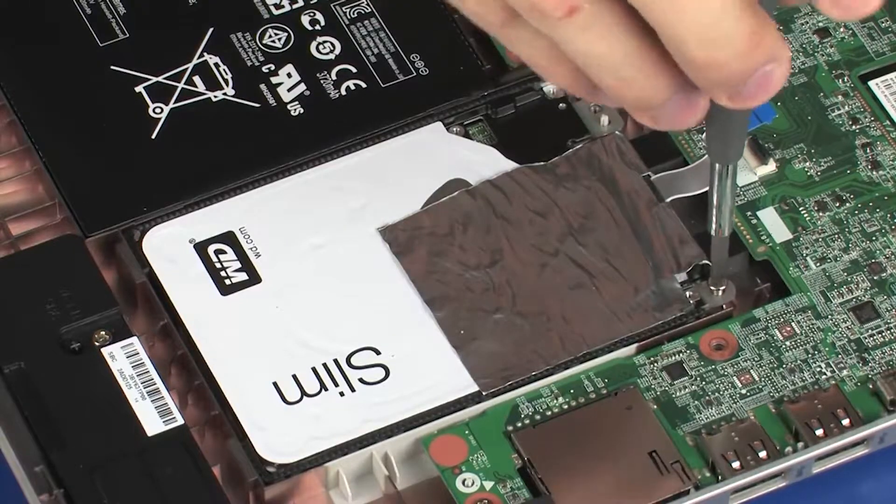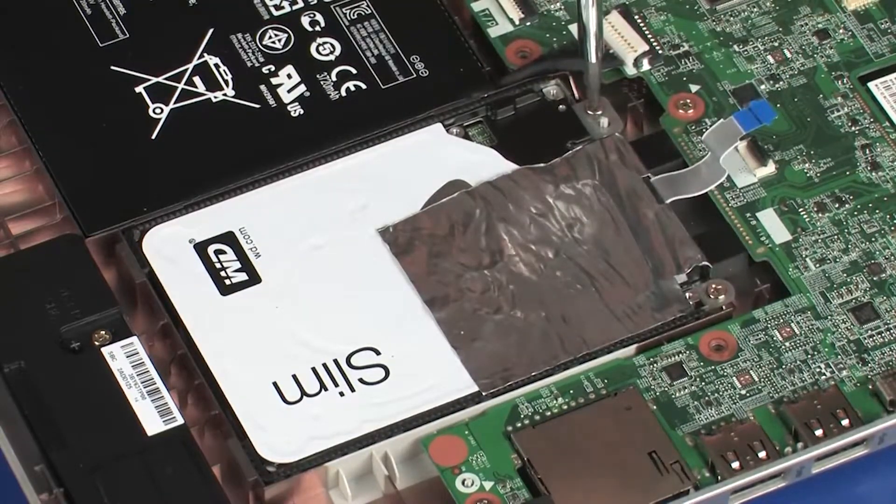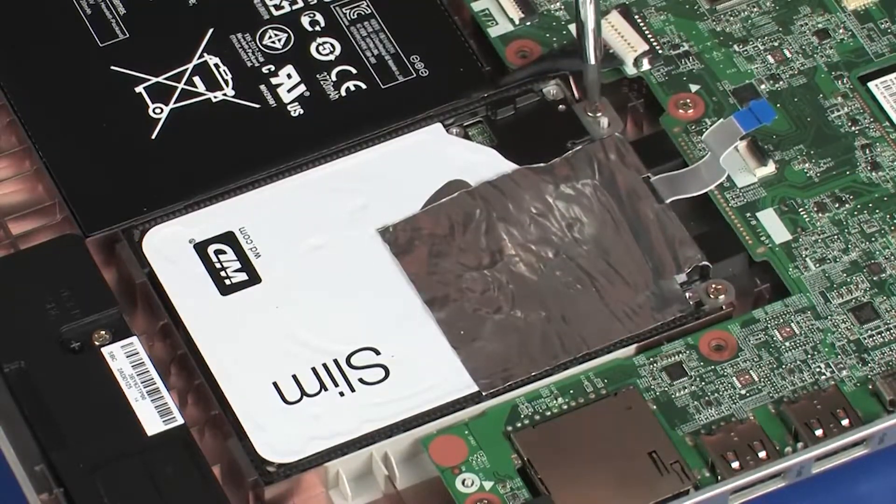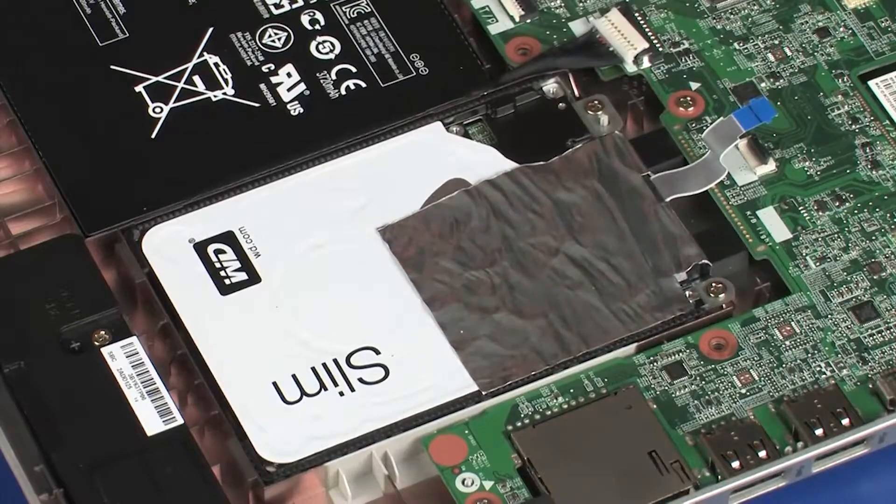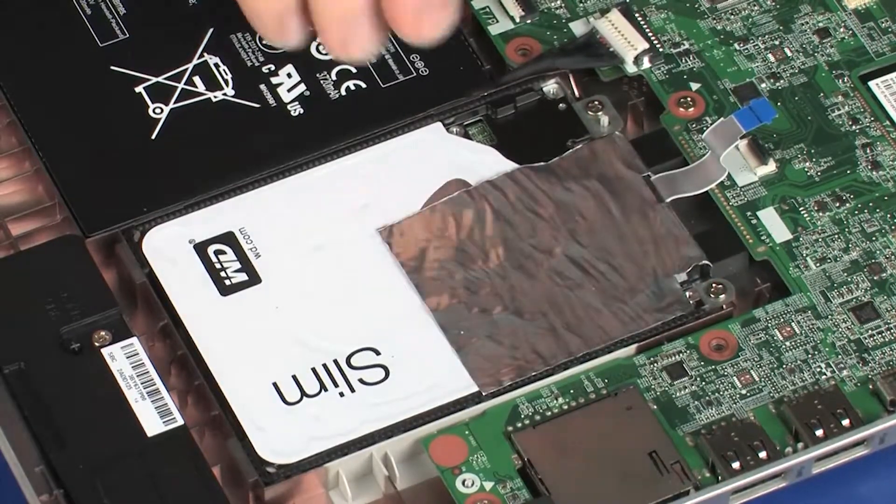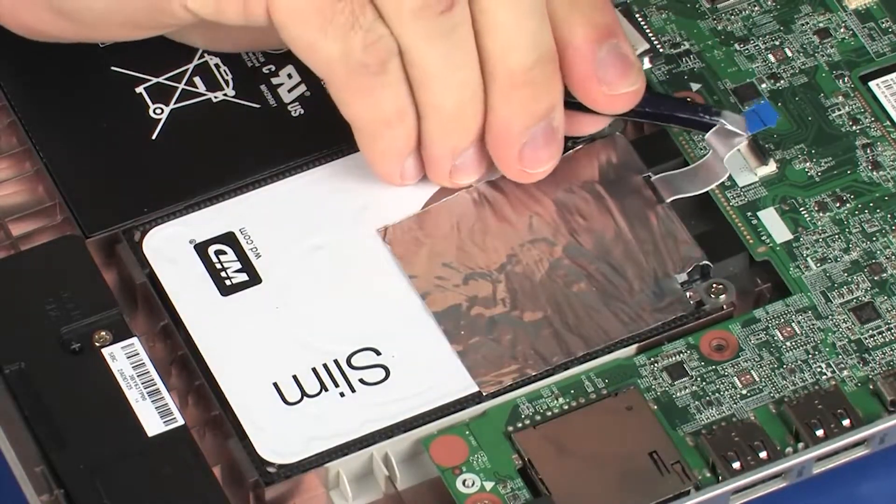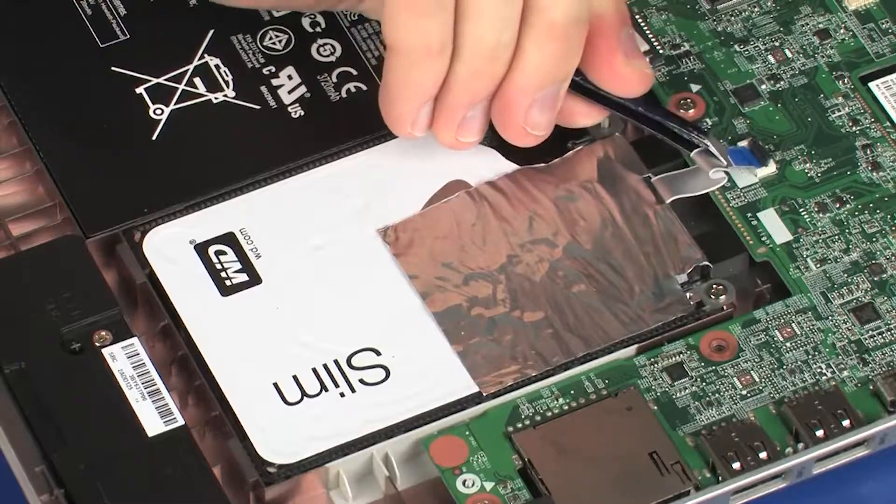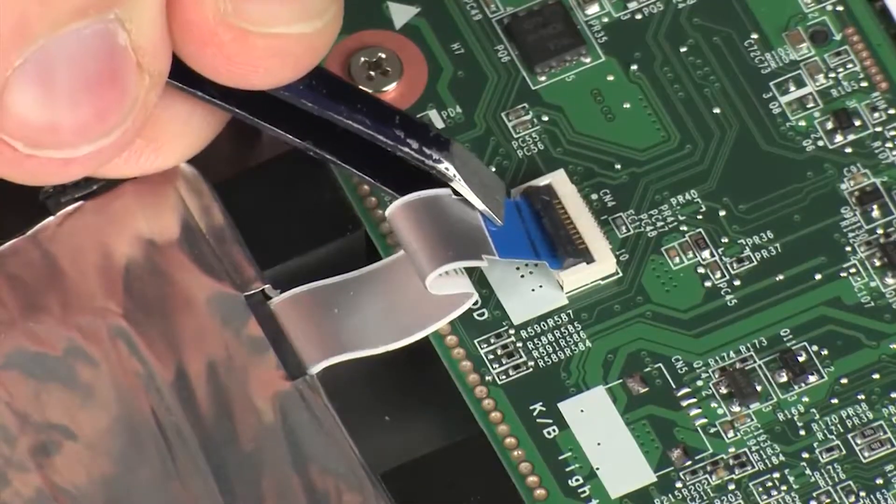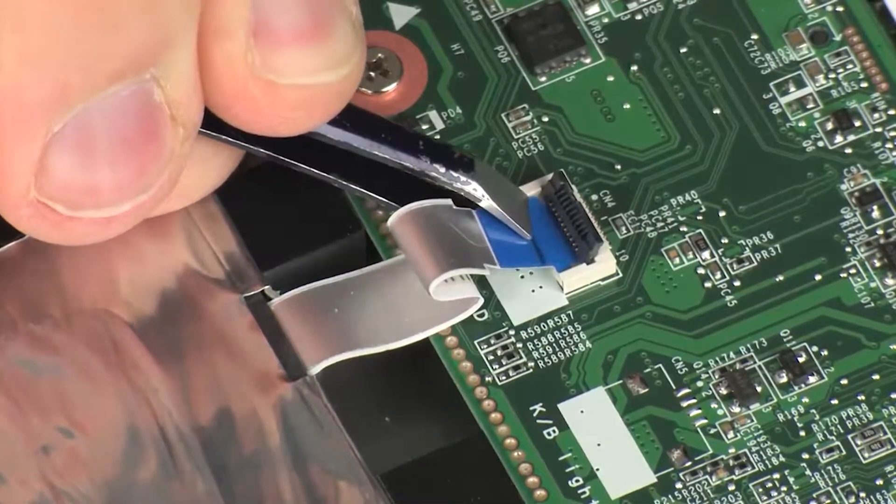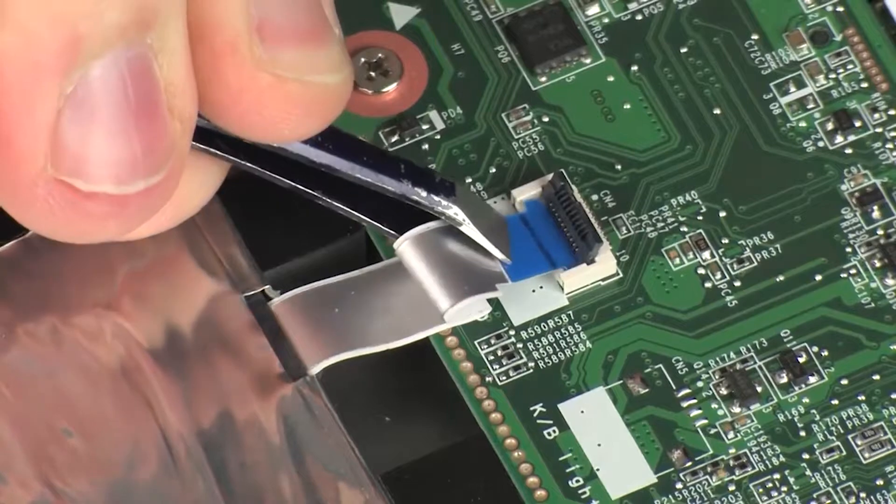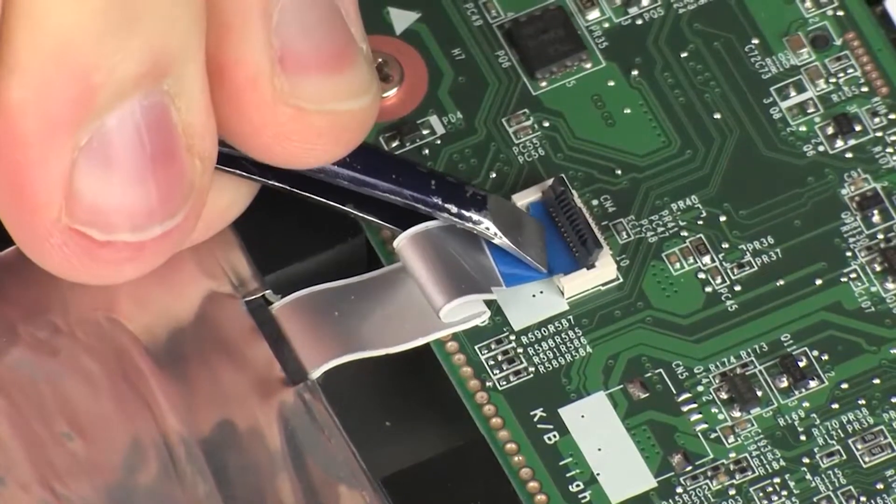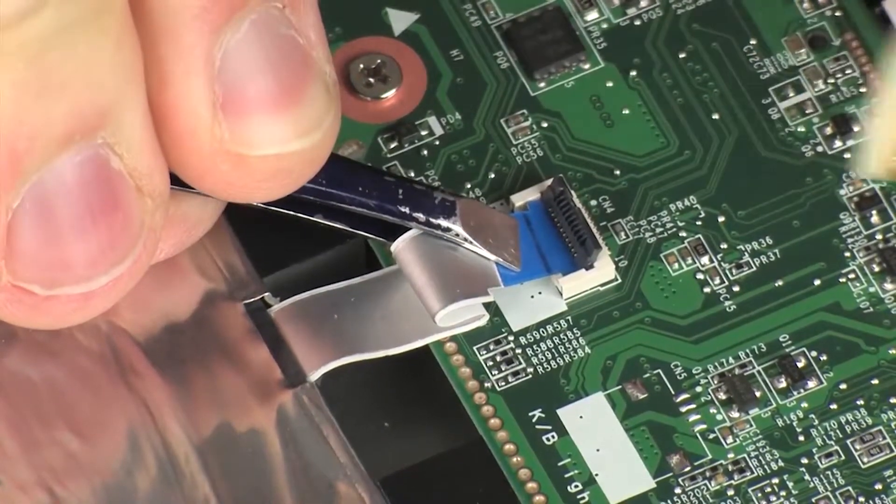Replace the two 4 mm P1 Phillips-head screws that secure the primary storage drive assembly to the base enclosure. Insert the primary storage drive ribbon cable into the primary storage drive ZIF connector on the system board and press the locking bar down to lock the cable into place.